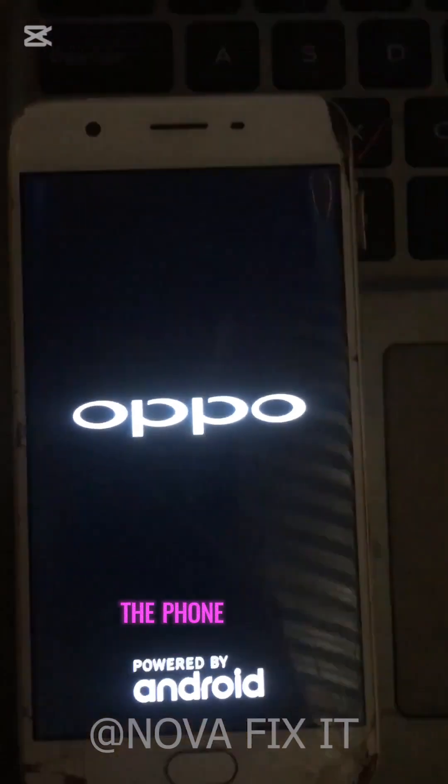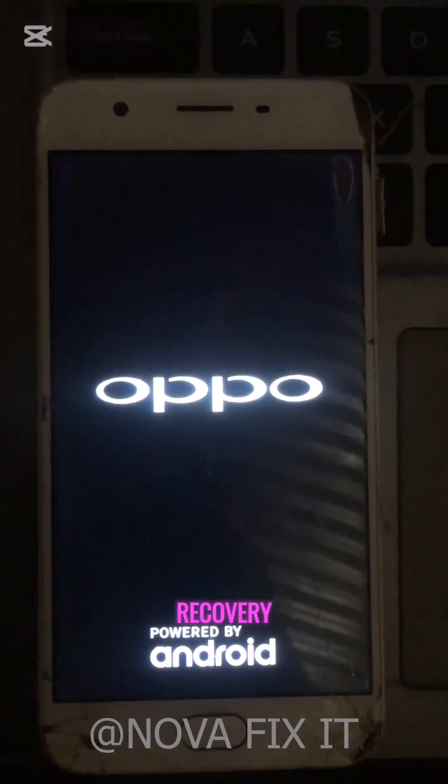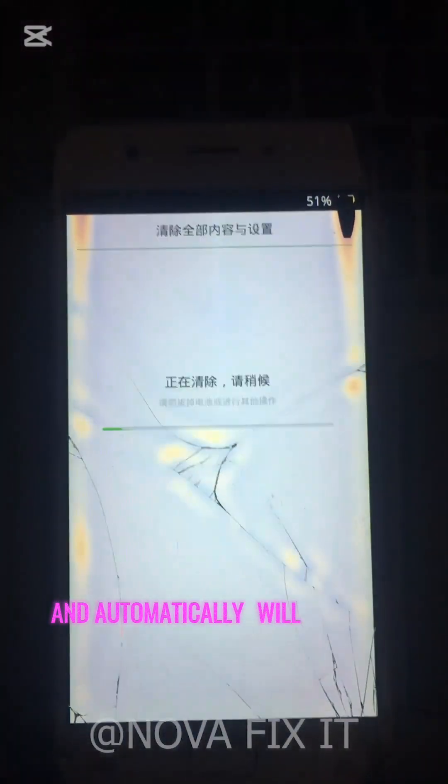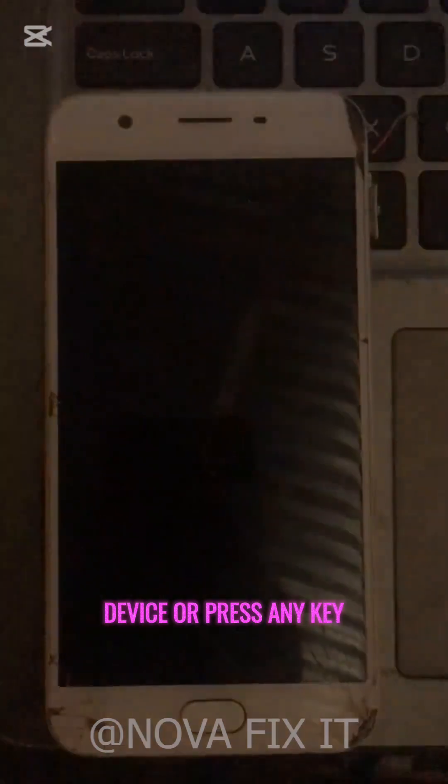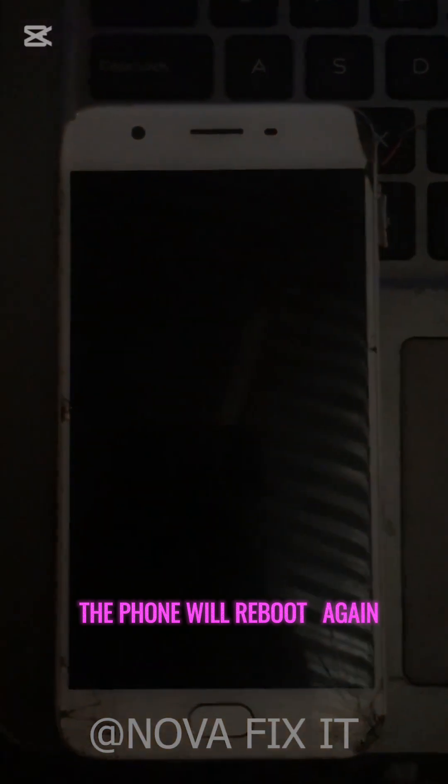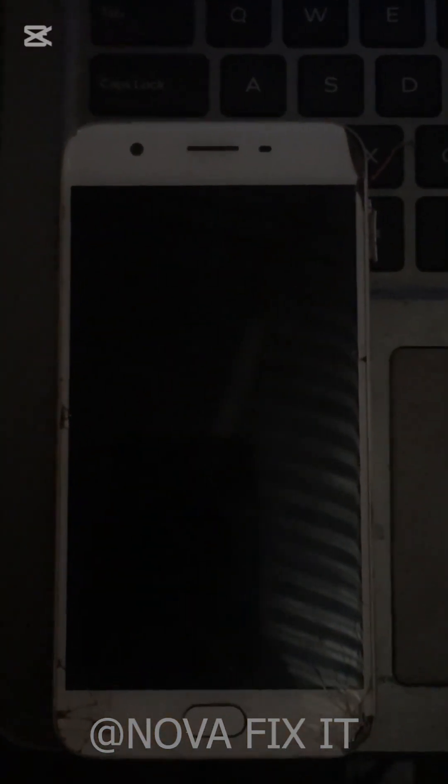The phone will go into recovery and automatically wipe data. Do not power off the device or press any key. The phone will reboot again — wait for it to complete the boot.